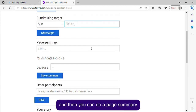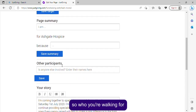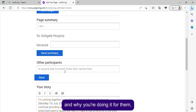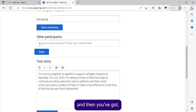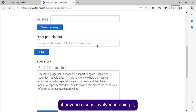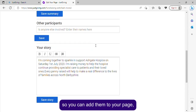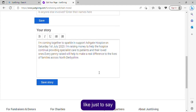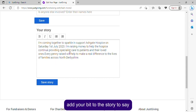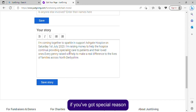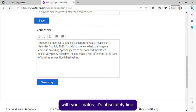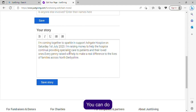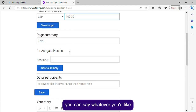You can do a page summary about what you're doing and why you're doing it for them. You can also add anyone else who's involved to your page, just to say you're doing it with them. Then you can add your personal story — whether you have a special reason or you're just doing it with your mates, you can say whatever you'd like.